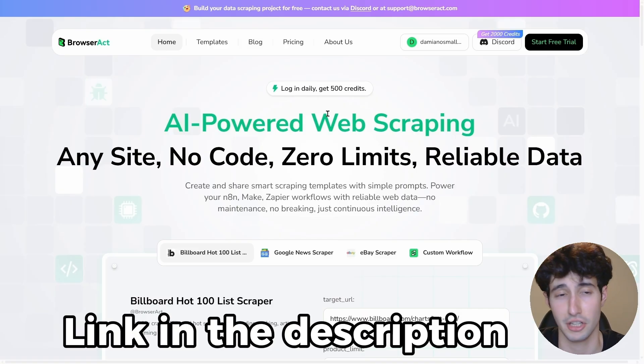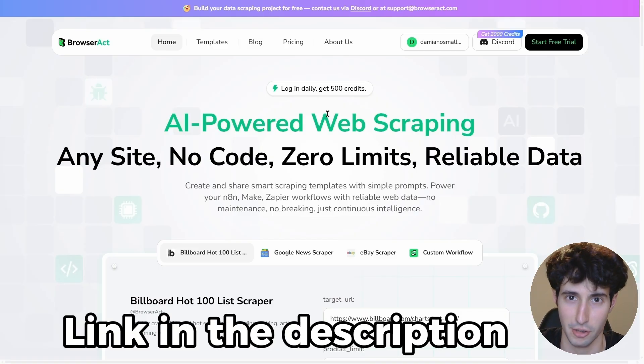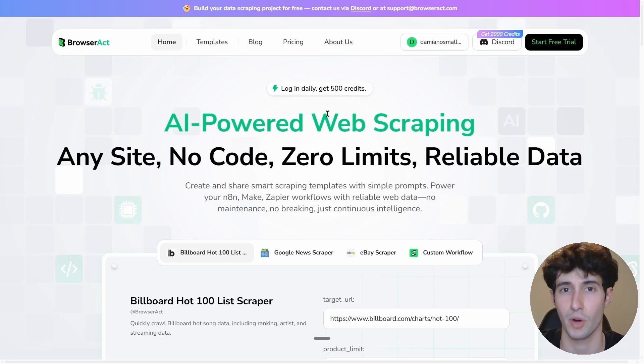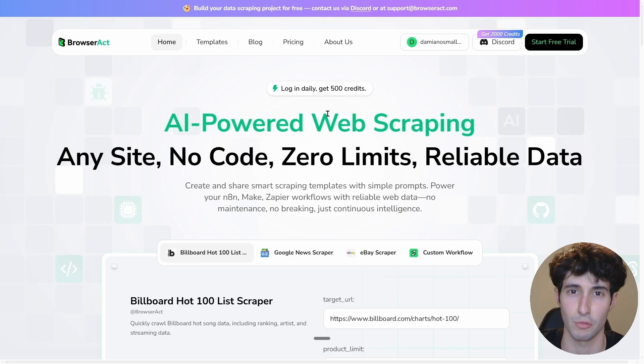In my opinion BrowserAct is the best scraping tool out there because you can literally scrape anything on the web. YouTube thinks you'll enjoy another video too, so go watch that next.